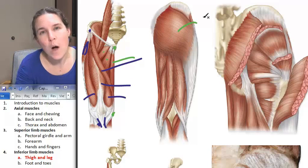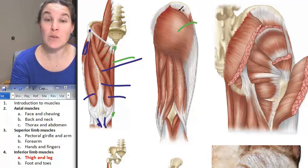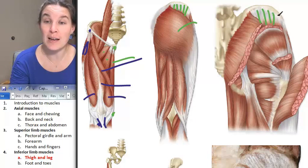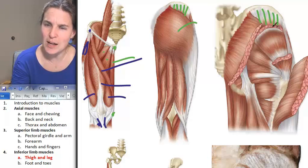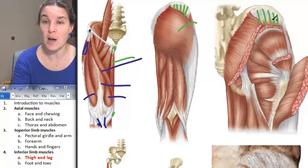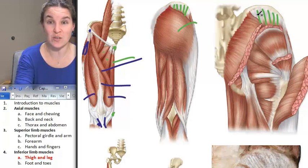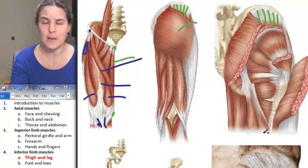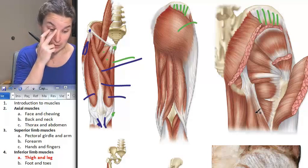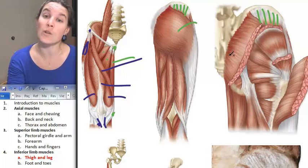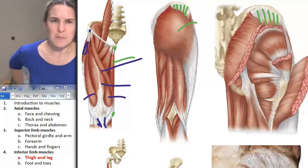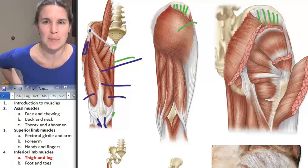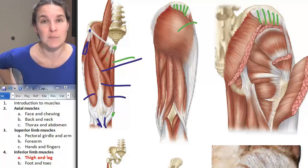Gluteus medius is one layer deep to gluteus maximus, and you can actually see gluteus medius right here. Here we've cut back gluteus maximus and gluteus medius as well — gluteus maximus goes over the top, and medius lays down, hiding another whole layer of deep rotators that we don't need to know as a group. So: gluteus maximus and gluteus medius. You can feel gluteus medius by palpating up by your iliac crest.